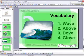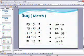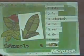Teachers use PowerPoint to create their slides, and MED reads these PowerPoint files and makes them interactive.